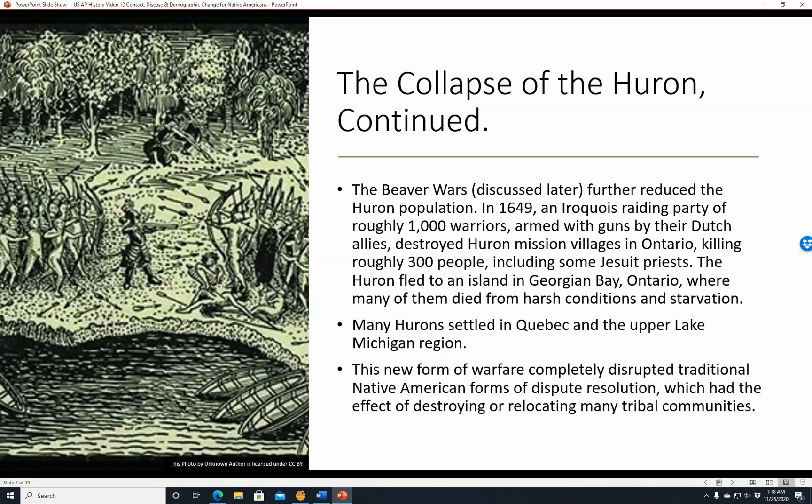The collapse of the Huron continued. The Beaver Wars further reduced the Huron population. In 1649, an Iroquois raiding party of roughly 1,000 warriors, armed with guns by their Dutch allies, destroyed Huron mission villages in Ontario, killing roughly 300 people including some Jesuit priests. The Huron fled to an island in Georgian Bay, Ontario, where many died from harsh conditions and starvation. Many Hurons settled in Quebec and the Upper Lake Michigan region. This new form of warfare completely disrupted traditional Native American forms of dispute resolution, destroying or relocating many tribal communities.